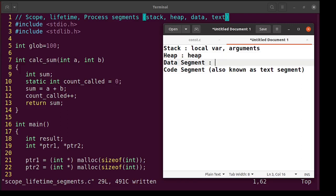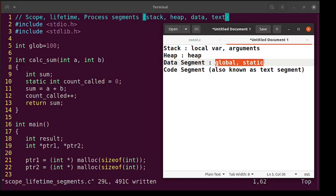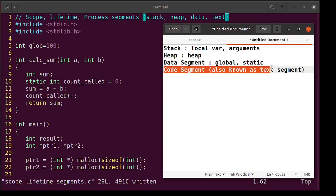The data segment holds data which starts living as soon as the program starts and keeps living till the program ends. That means all global variables and even static variables — for example at line number 10, the variable count_called counts how many times calculate_sum has been called. It is initialized only once to zero; next time the function is called it remembers its value and keeps getting incremented. So all global and static variables come from the data segment. The code segment is basically the machine instructions — the compiled code — also called the text segment. These are the four segments.